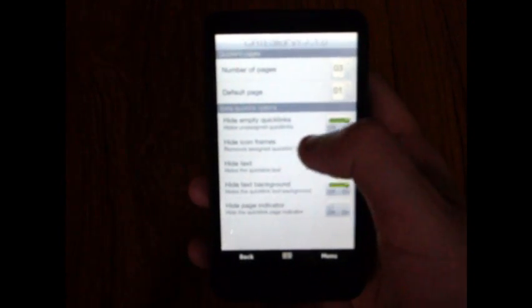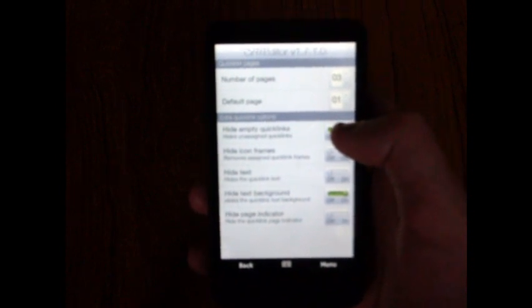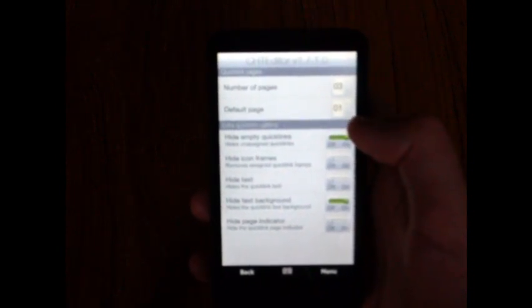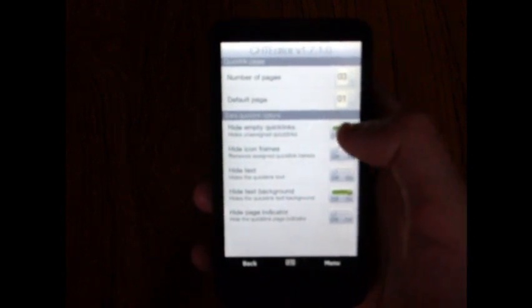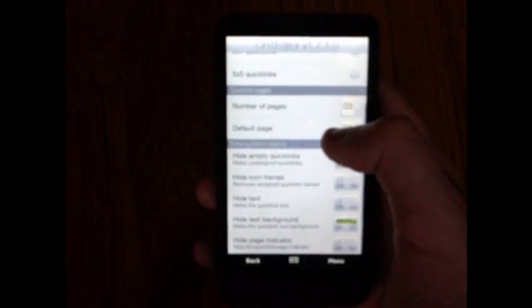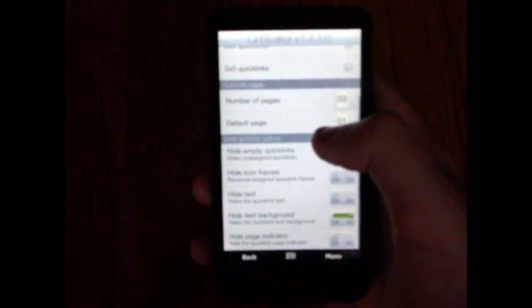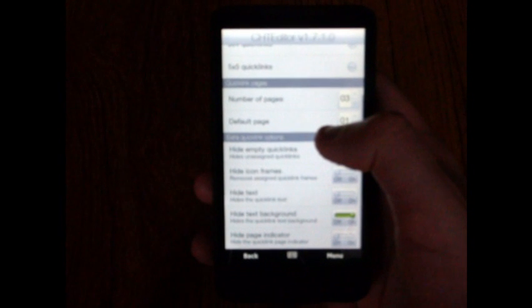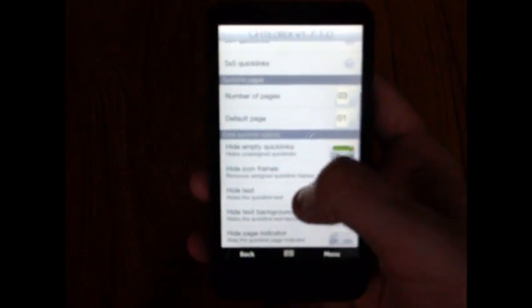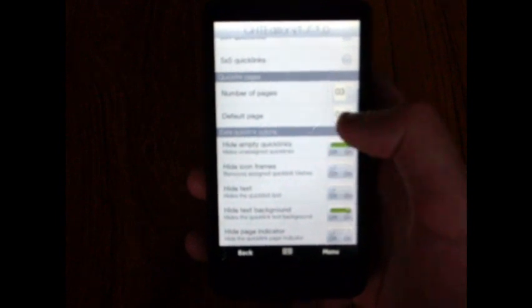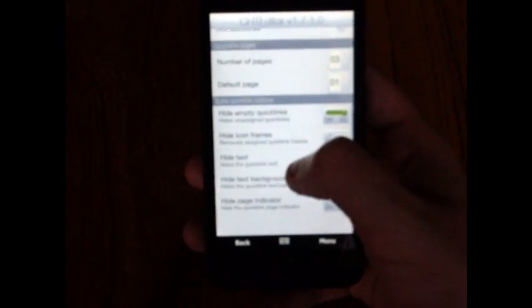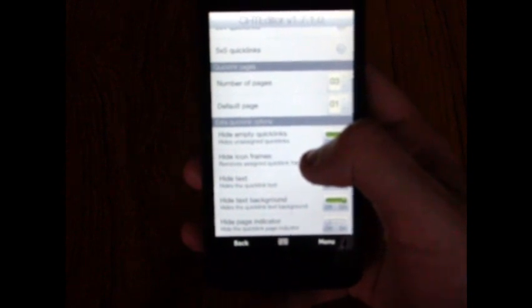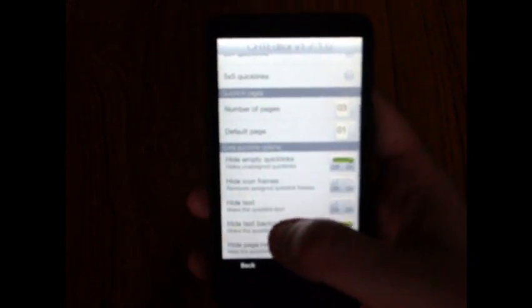Next is extra quick link options. You can hide the empty quick links, which will just leave you with icons that you've got assigned. Hide icon frames, that's quite useful, I usually use that. You can hide the text, quick link text. This means that you'll just have an icon, so just a picture, no text below the icon. You can hide the text background, that looks quite good along with hiding icon frames. You can also hide the page indicator, that's the thing in the top right that shows which quick link page you're on.